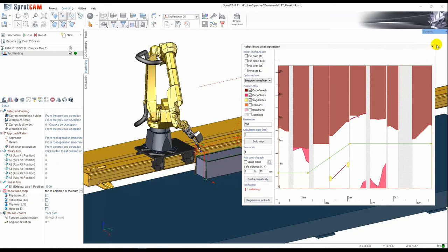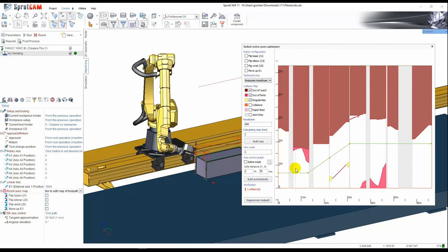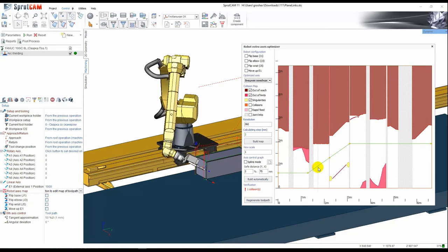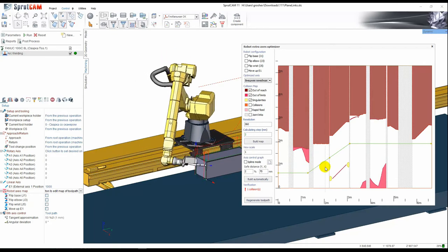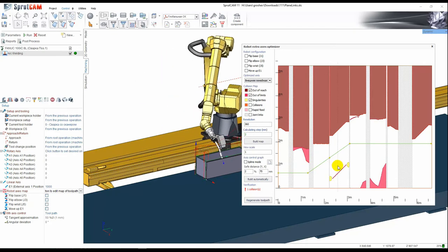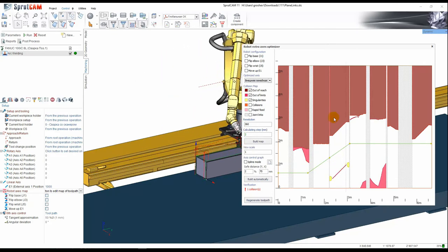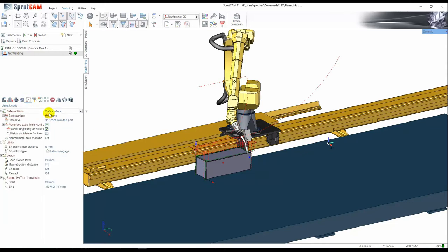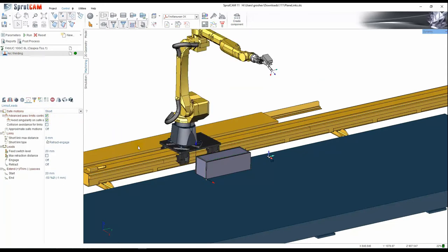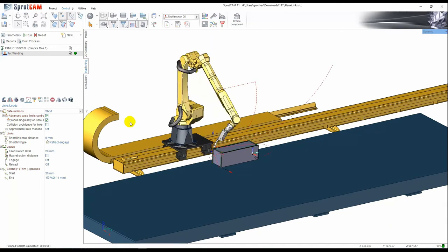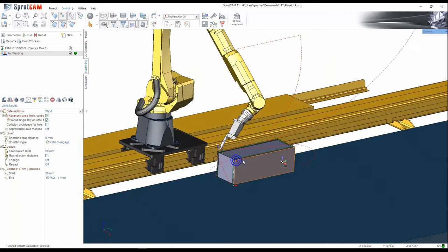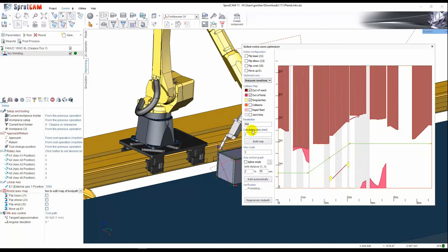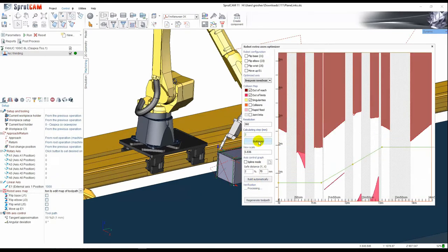You can see that now we perform all motions on the same surface. Firstly it's not optimal, and secondly it's not always possible to move up to the safe surface. Let us disable safe surface and calculate the path. Now you see that the length of toolpath is changed so that we need to optimize the robot map.